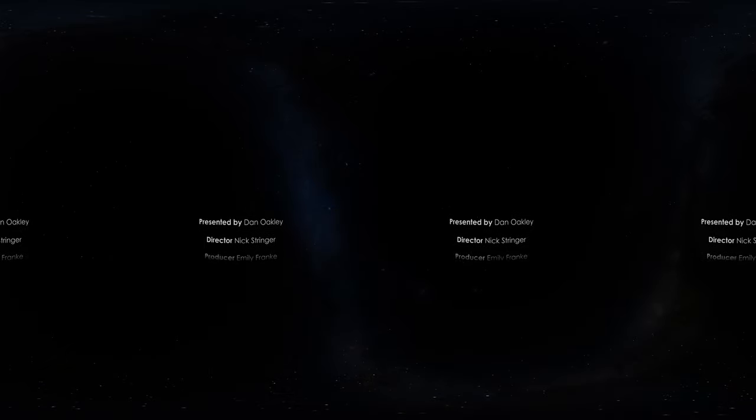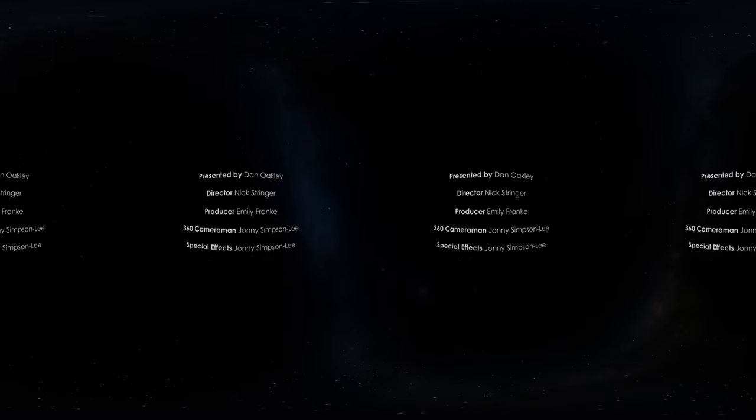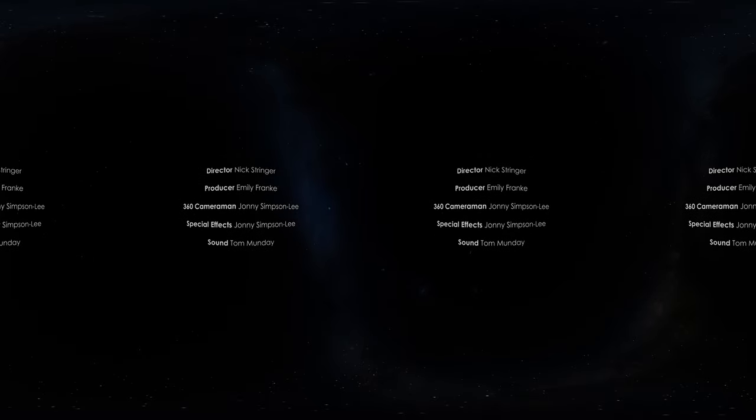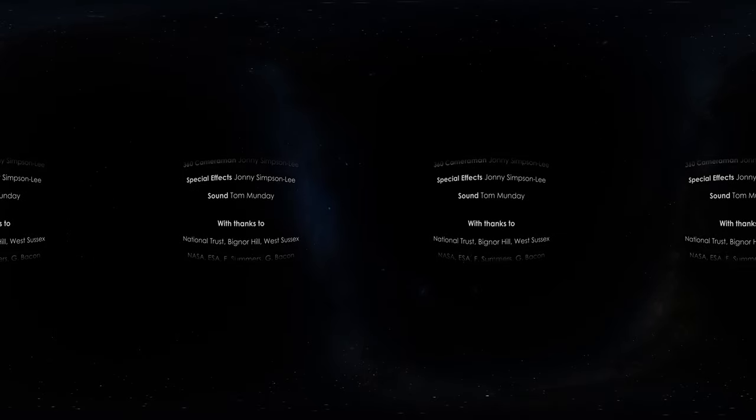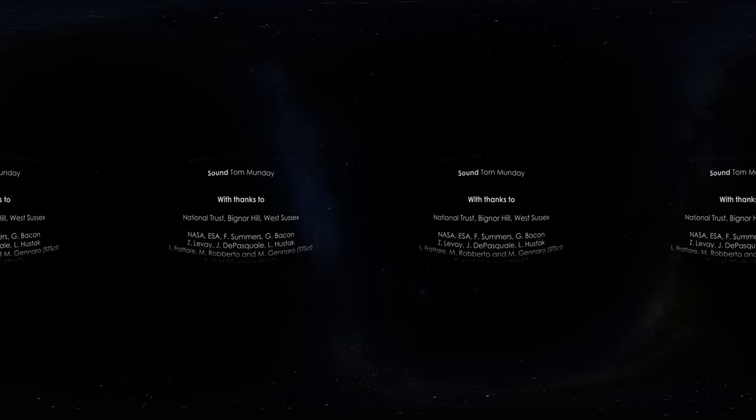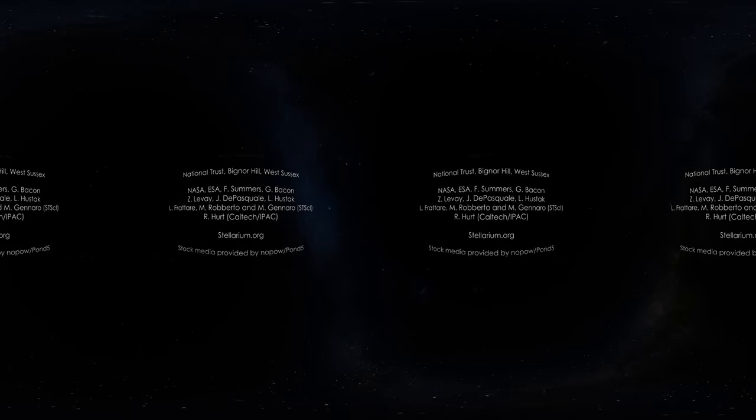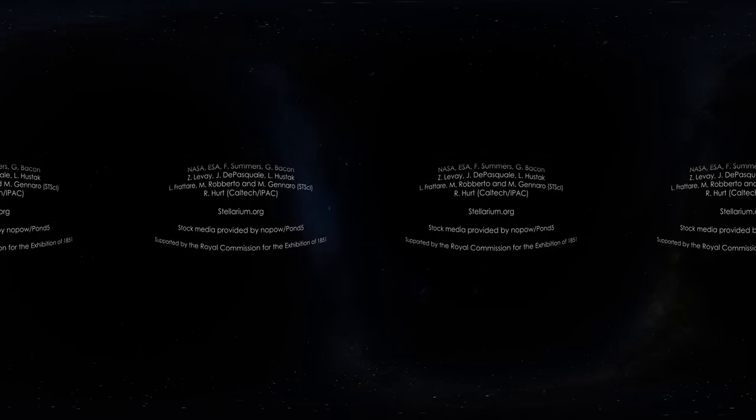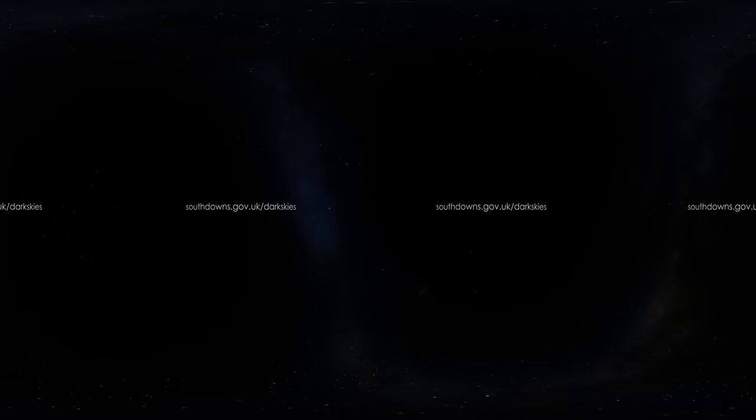With two million people living within five kilometres of the National Park, the star-studded skies are worth protecting. Both for our enjoyment and to help nocturnal wildlife thrive. Check out our website at southdowns.gov.uk for some simple things you can do to preserve our dark night skies.